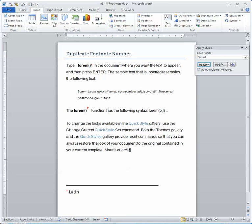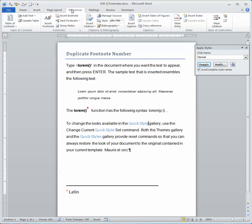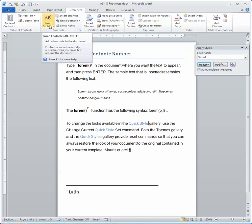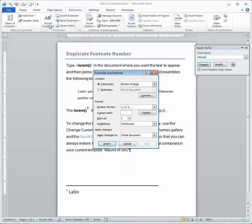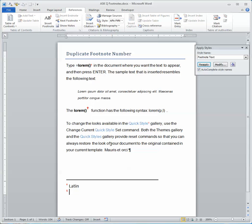If I'm looking to duplicate a sequence number, I'm going to place the cursor after quick style and add a footnote as a sequence number. And I want to recreate that same footnote number one here in this location as well.